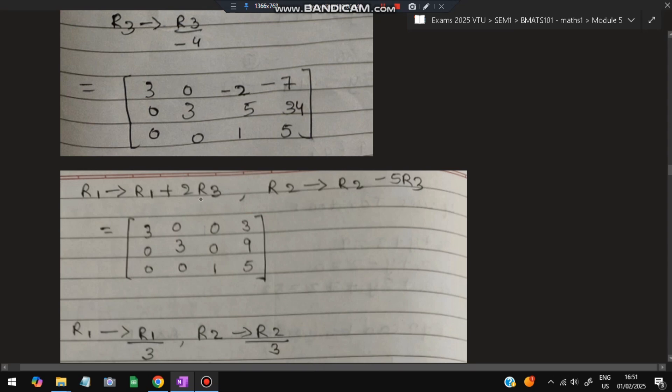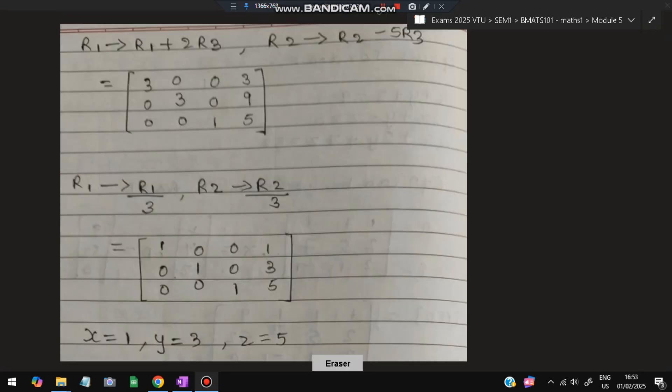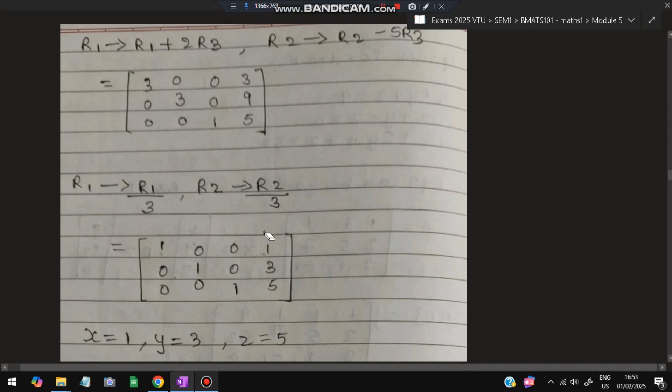Next, R1 = R1 + 2R3 and R2 = R2 minus 5R3 to eliminate the third-column entries in rows 1 and 2, making them zero. After these operations, the 5 part becomes zero and the last column of R2 becomes 9. We obtain the final reduced matrix. Dividing R1 and R2 by their diagonal entries, we read off x, y, and z directly from the last column.